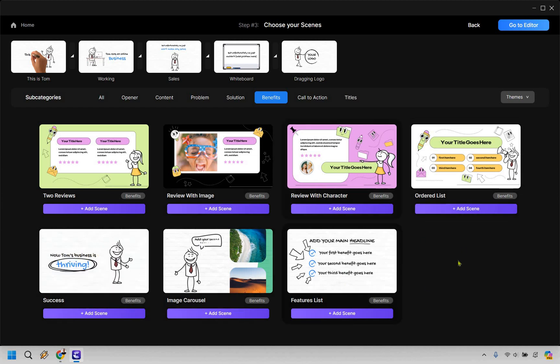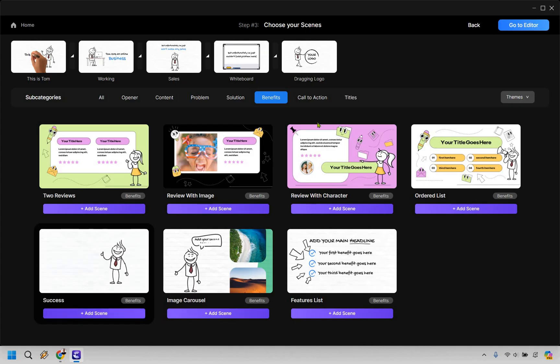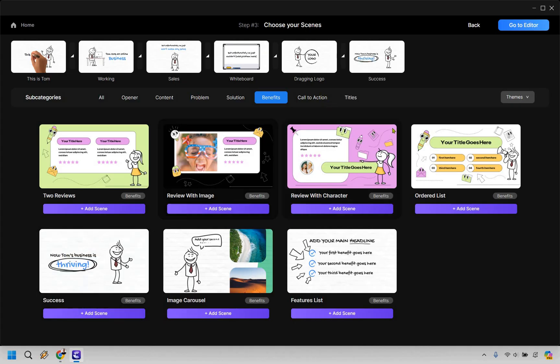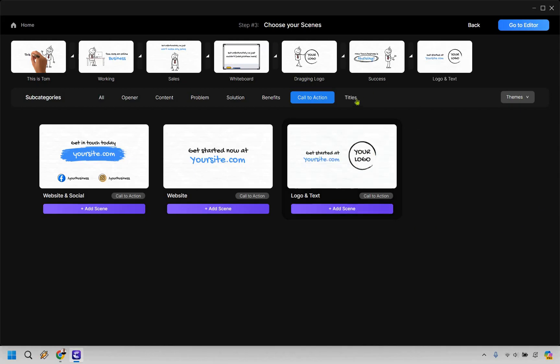This is like now Tom's business is thriving. That's a good one or we can just do a big headline with a lot of pros there and there's going to be a few others like testimonials. I'm going to go with this one to kind of keep it similar looking. Of course, we have a call to action. Once again, I'm just going to do add scene on this one.